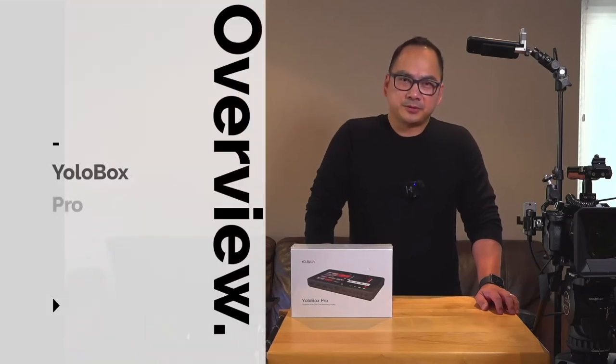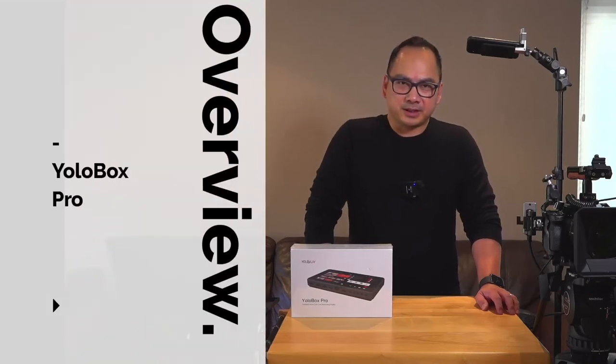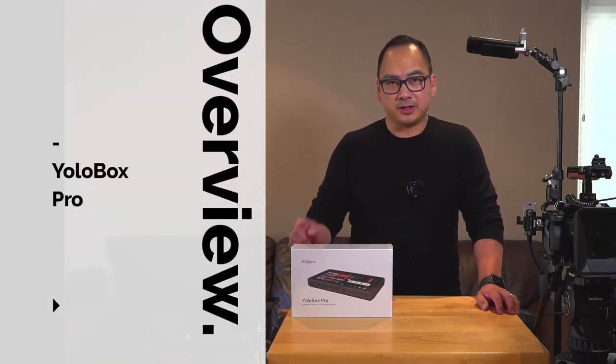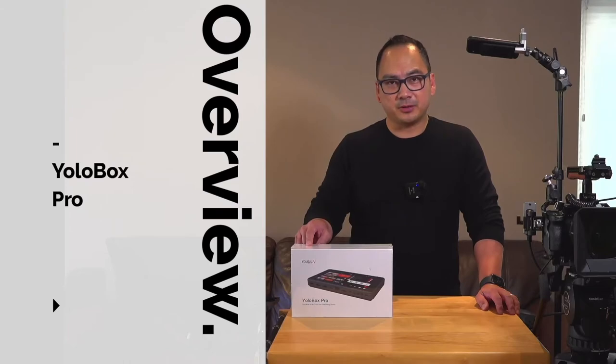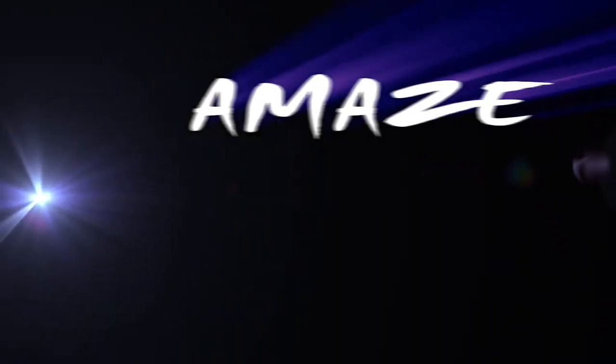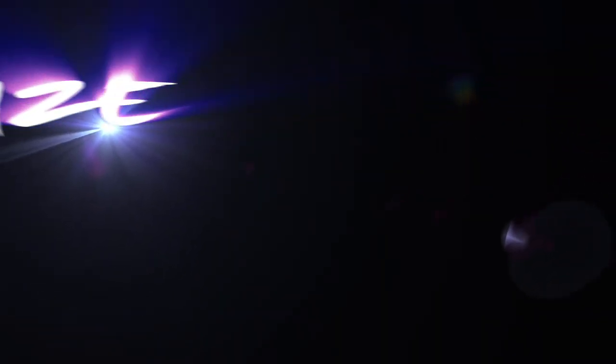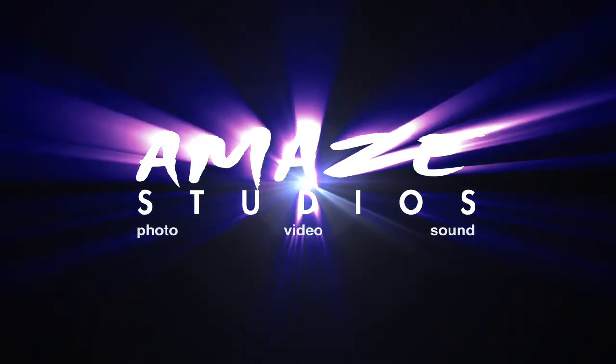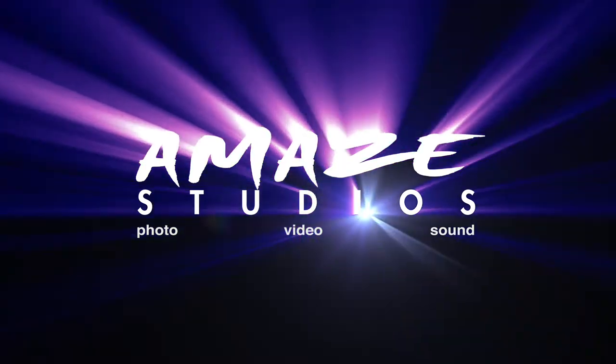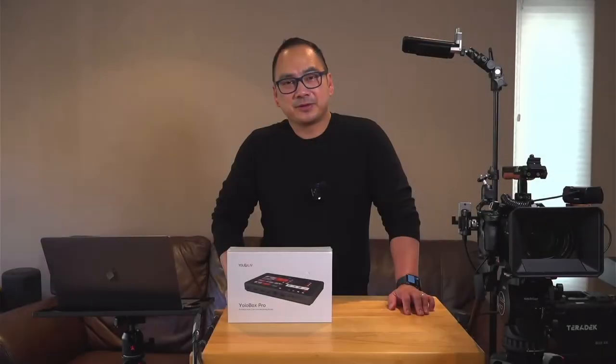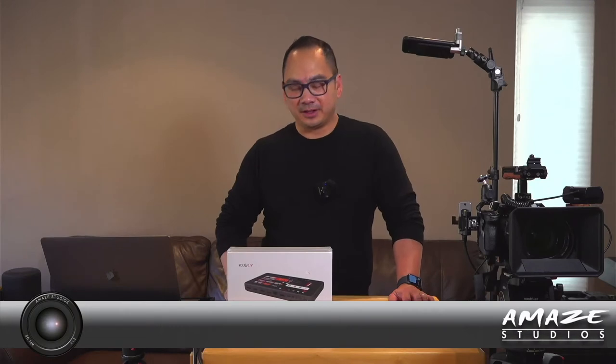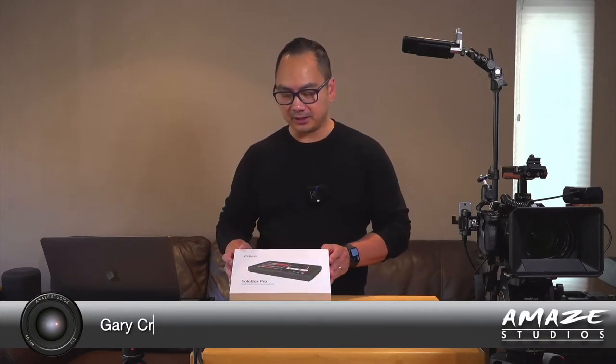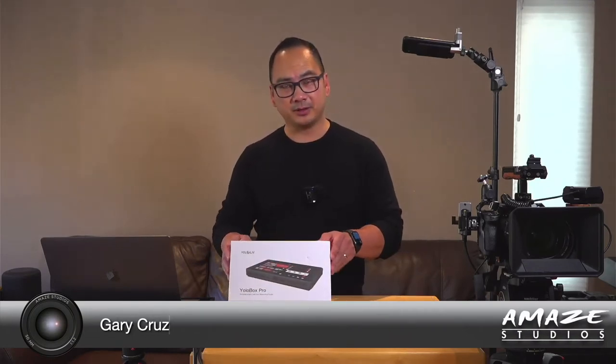Hey, Gary Cruz with TheMayStudios.com here, and if you want to learn more about the YoloBox Pro, then watch this video.